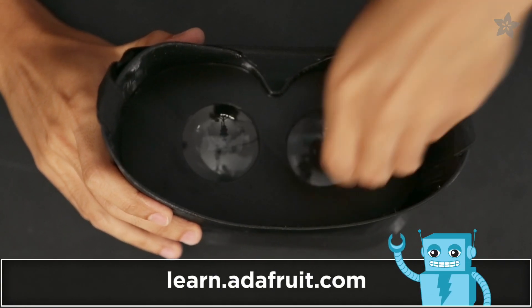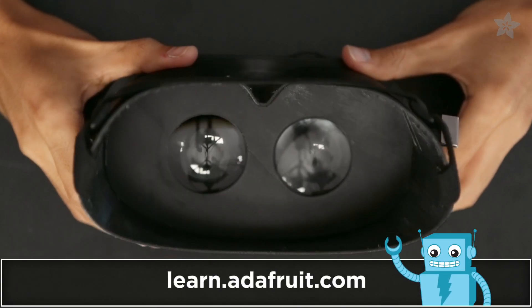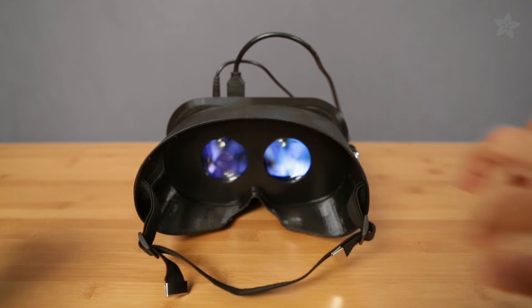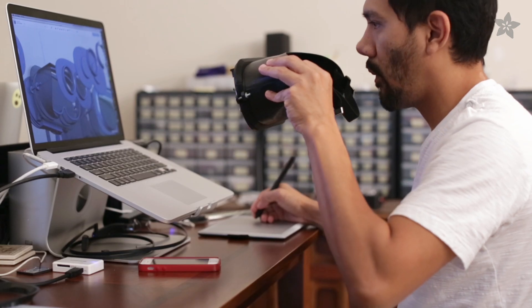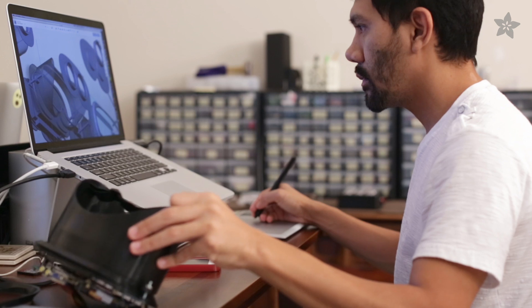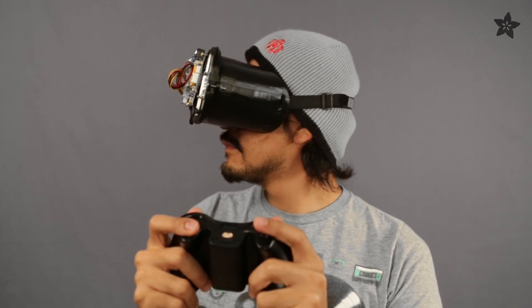Find out how to build this project by checking out the guide on the Adafruit Learning System. In the next project we'll tackle making a DIY Oculus Rift headset, so subscribe to catch that upcoming video. What would you do with your own custom virtual reality goggles? Let us know in the comments below.